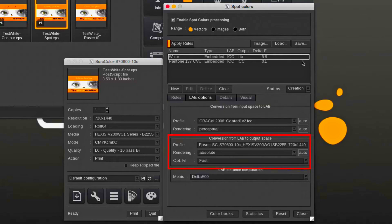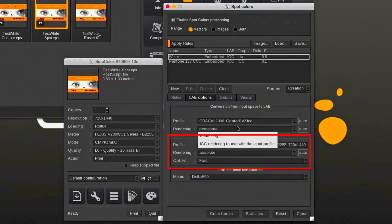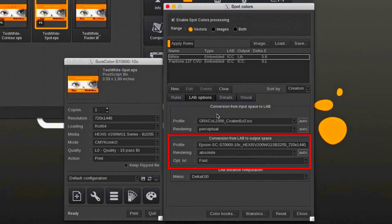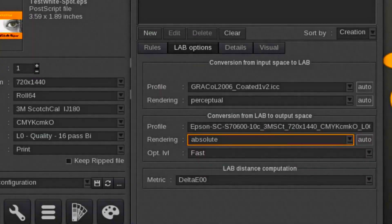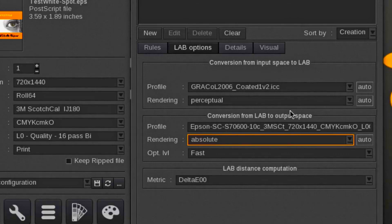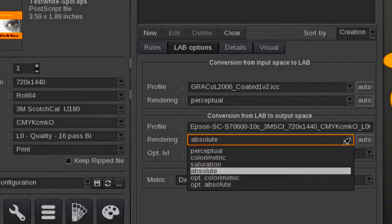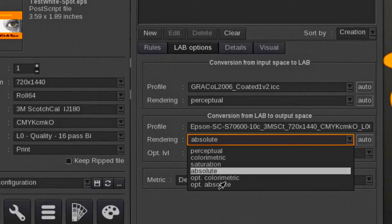The default setting for the conversion from LAB to the output color space can also be changed. Typically one leaves the ICC output profile alone. For the rendering intent, one can select optimized absolute or optimized colorimetric, which maximizes the potential gamut of the printer.